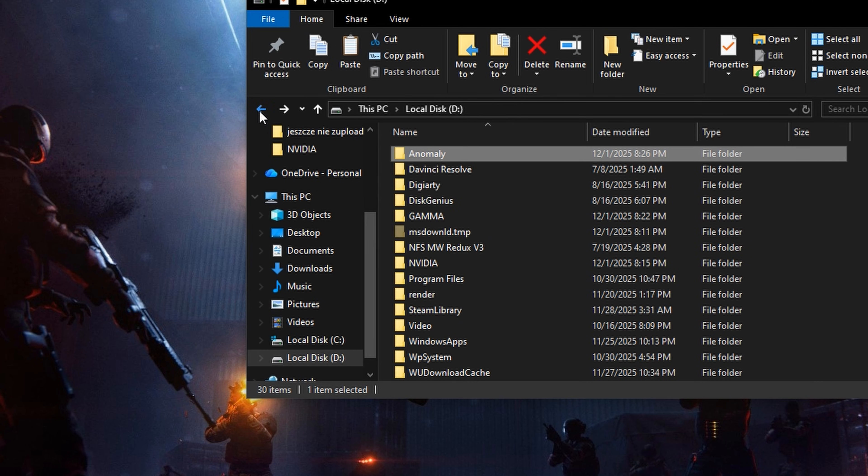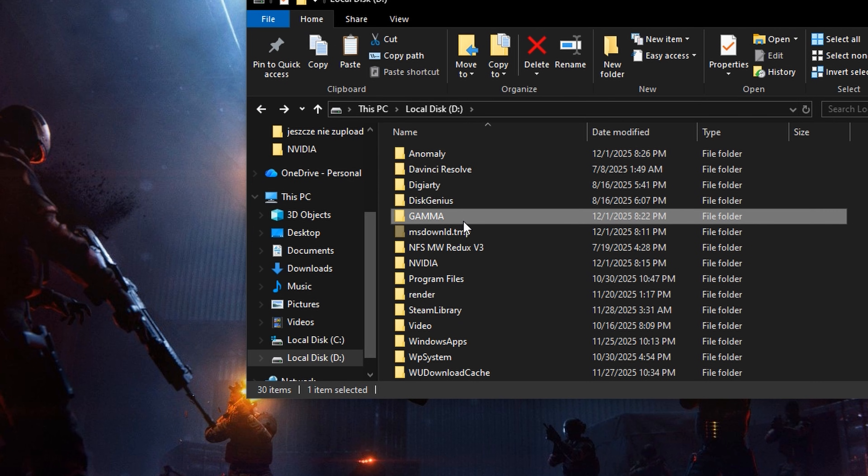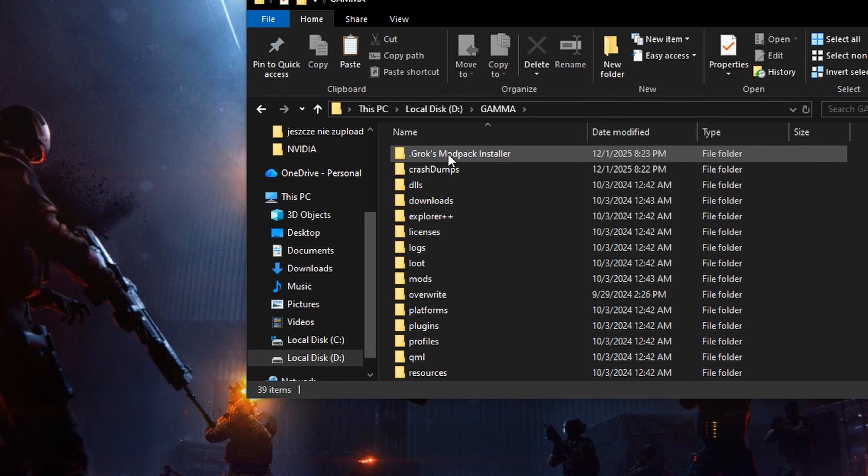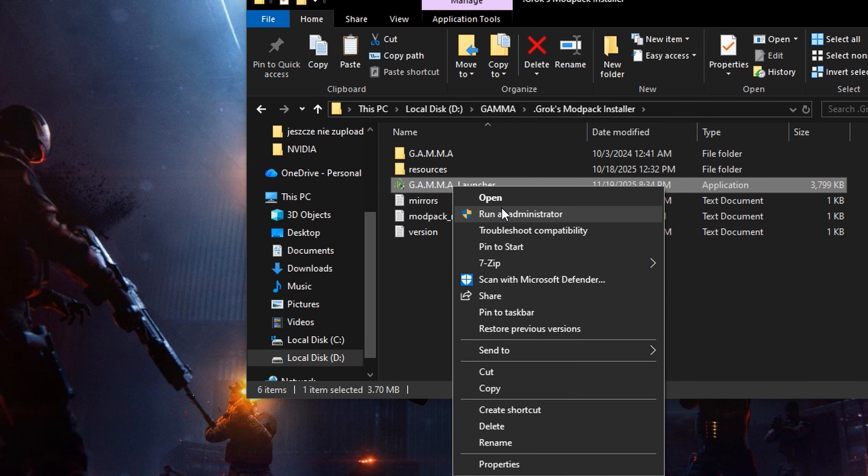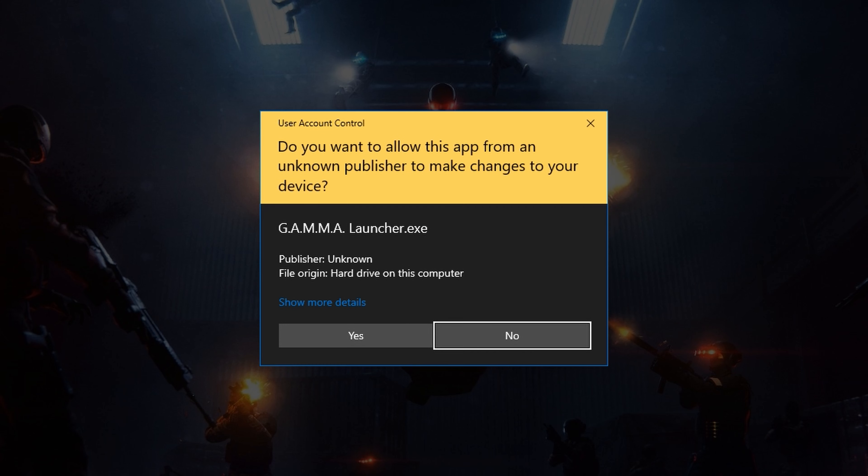Then go into the gamma folder, grog's modpack installer and launch the gamma launcher as administrator.